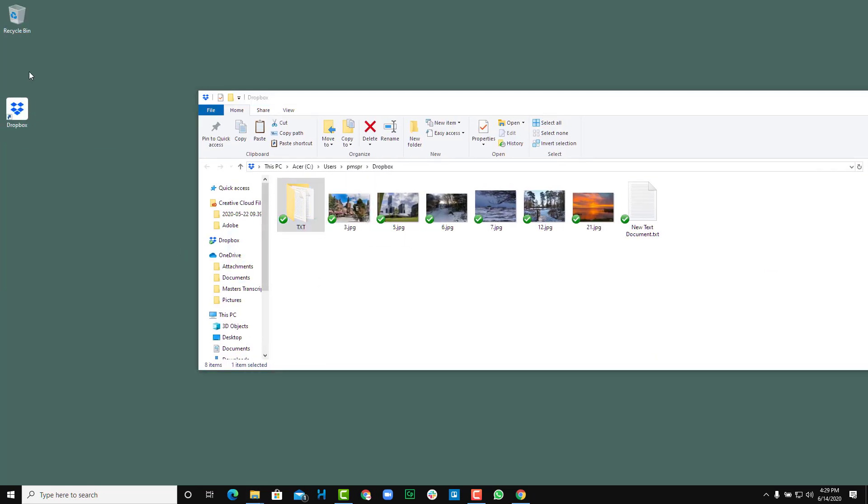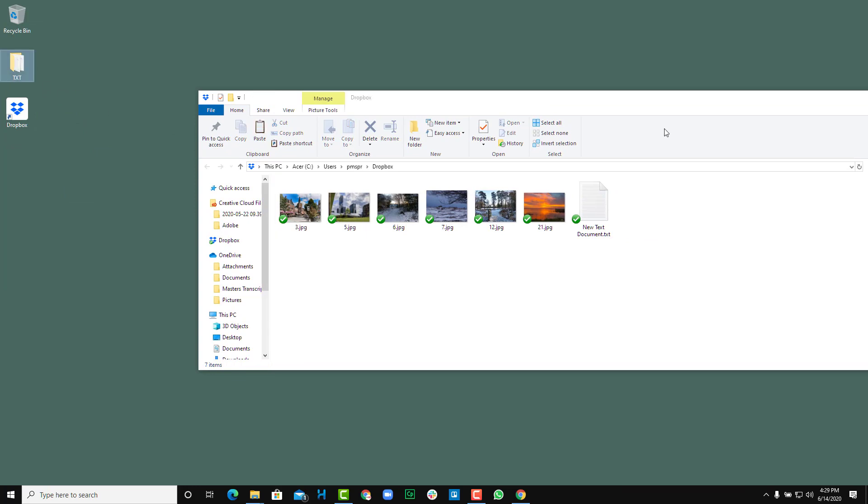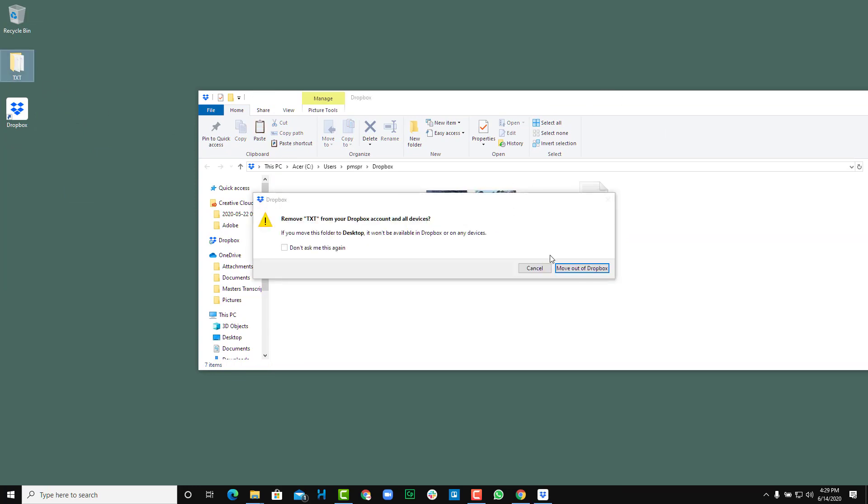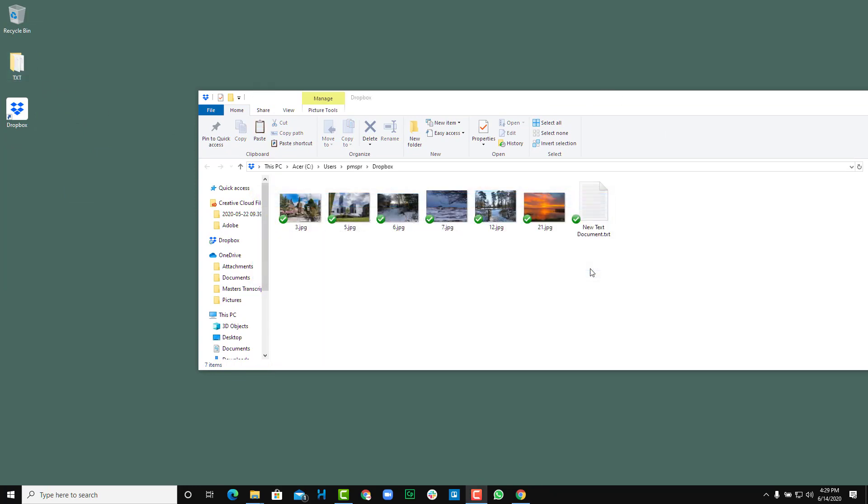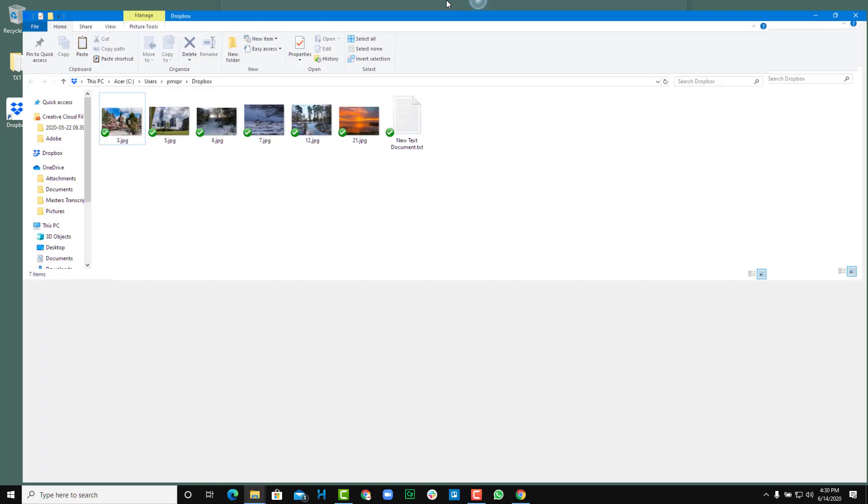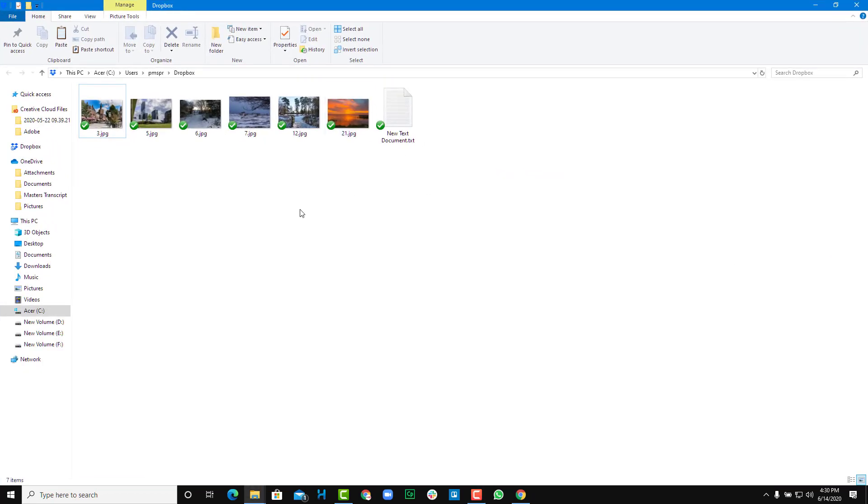If I were to bring it out, it comes out of Dropbox. I'm just going to click on move out of Dropbox just like that. So that is how you can sync up files.